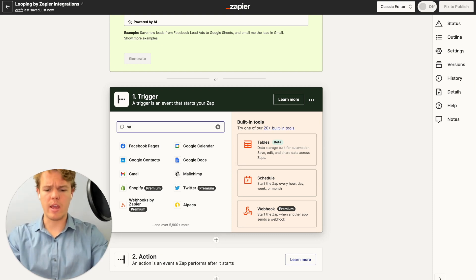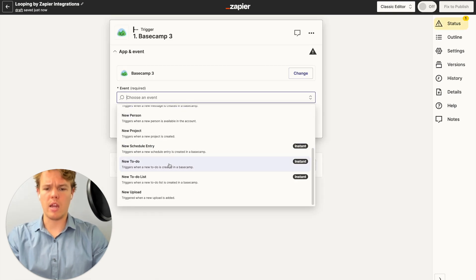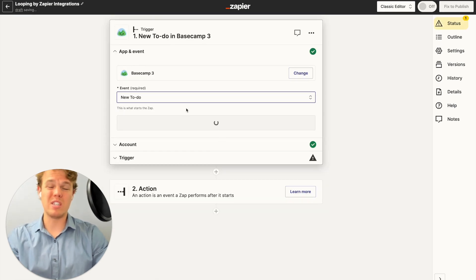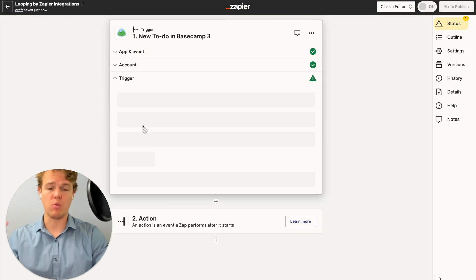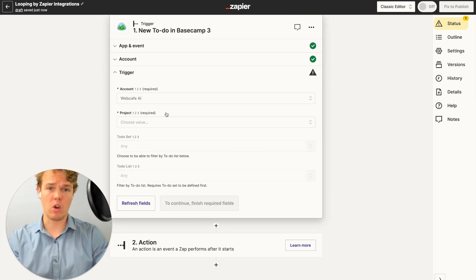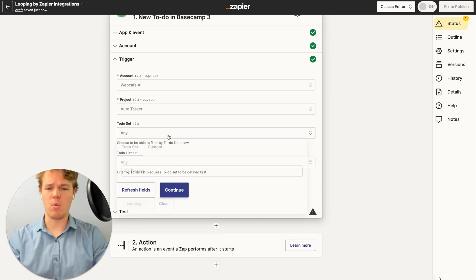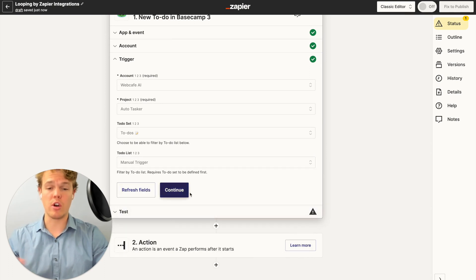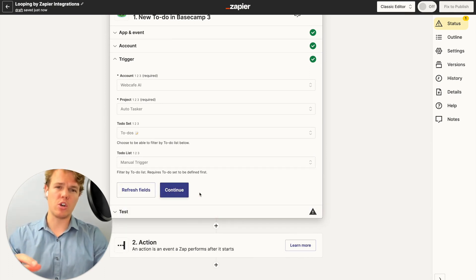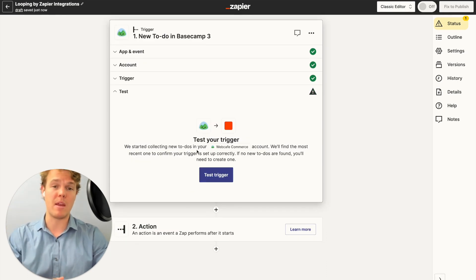To start off, let's go ahead and do a manual trigger. We're going to do Basecamp and go ahead and do a new to-do — this is just so I can showcase how this will look like live. We're going to choose our project in Basecamp and then specify a to-do set. If you want to learn more about manual triggers, make sure to check our AI automation playlist on this channel as we do a whole series based off a manual trigger.